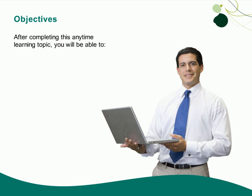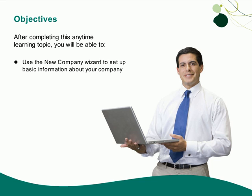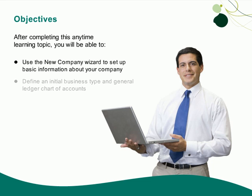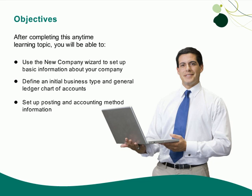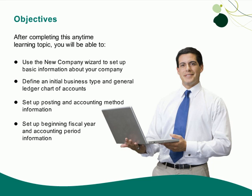After completing this Anytime Learning Topic, you will be able to use the New Company Setup Wizard to set up basic information about your company. You will also learn how to define an initial business type and general ledger chart of accounts, set up posting and accounting method information, and set up beginning fiscal year and accounting period information.